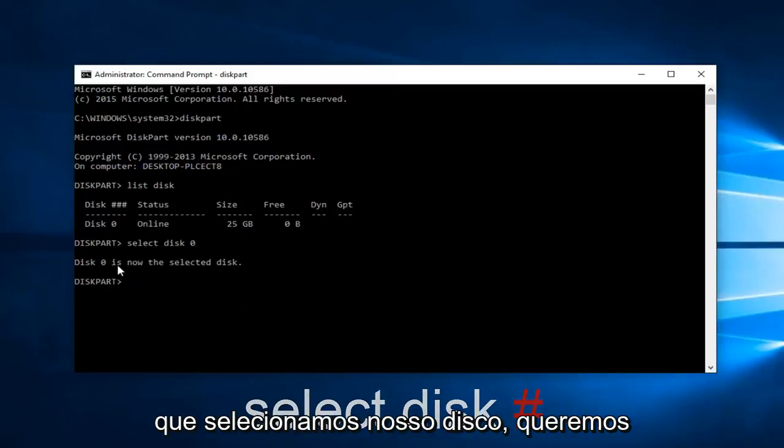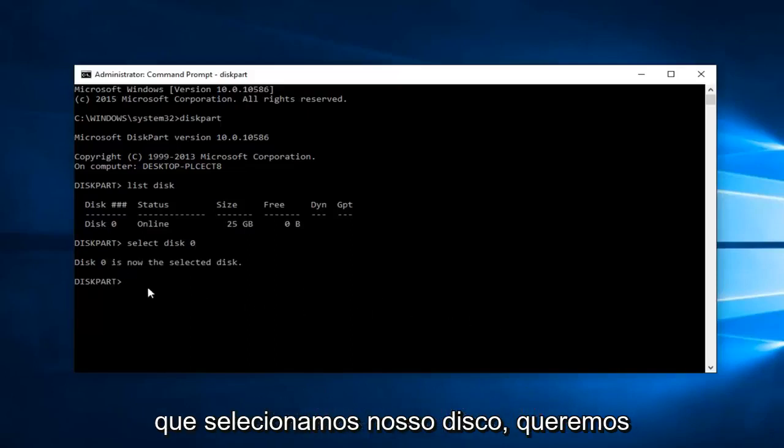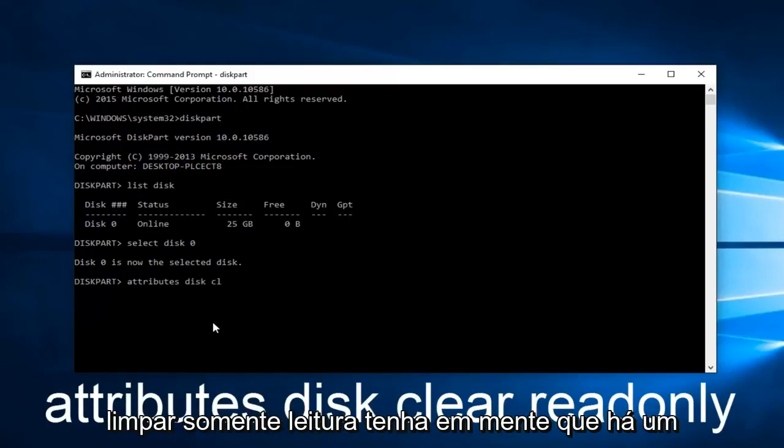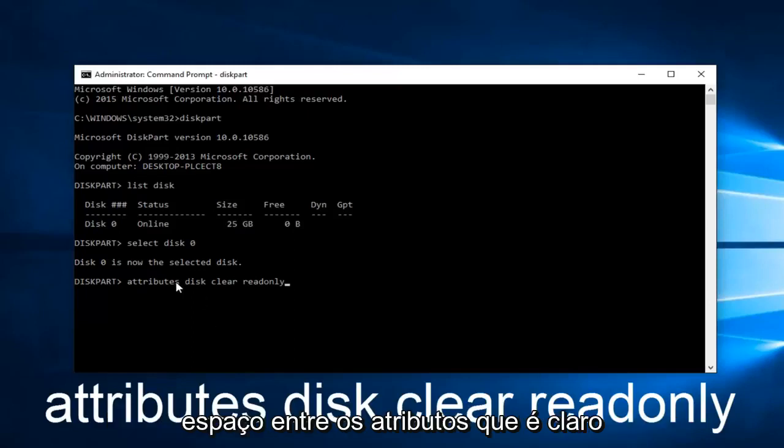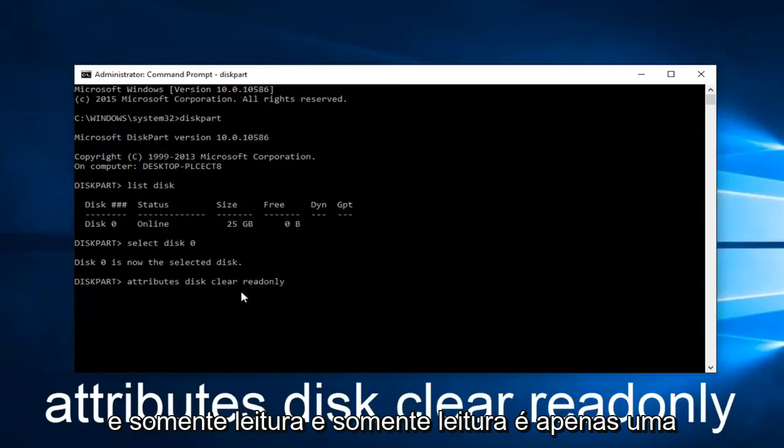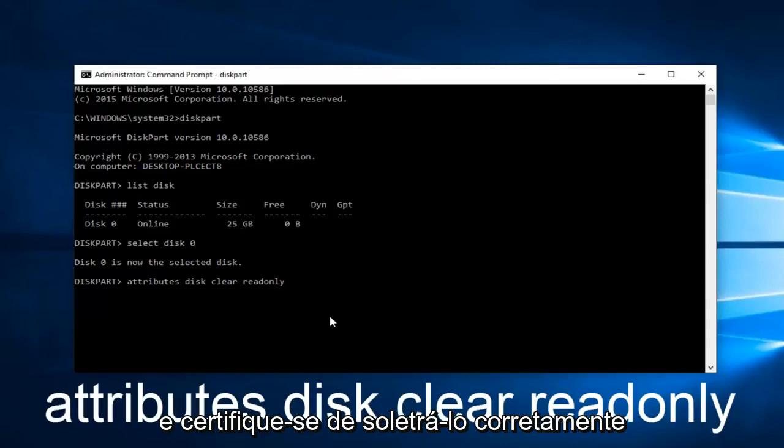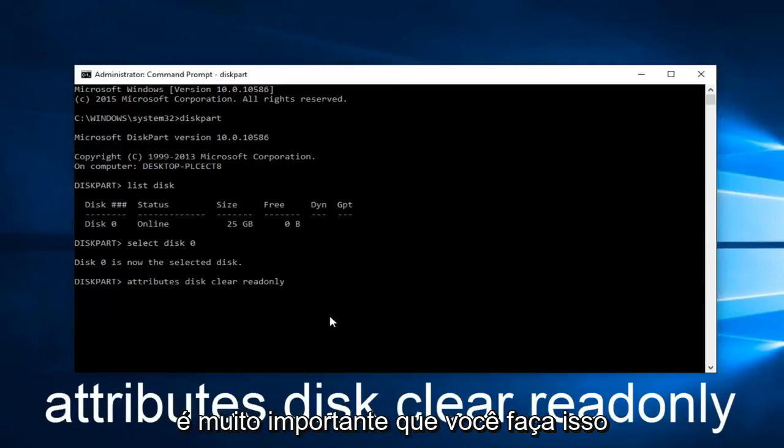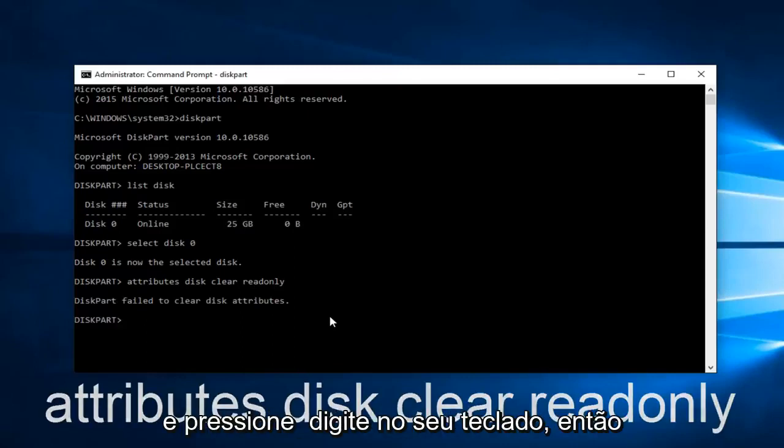Now that we've selected our disk, we want to type in attributes space disk clear read only. Keep in mind there's a space between attributes, disk, clear, and read only. Read only is only one word. Keep that in mind, all lowercase, and make sure you spell it correctly. It's very critical that you do so. Then hit enter on your keyboard.